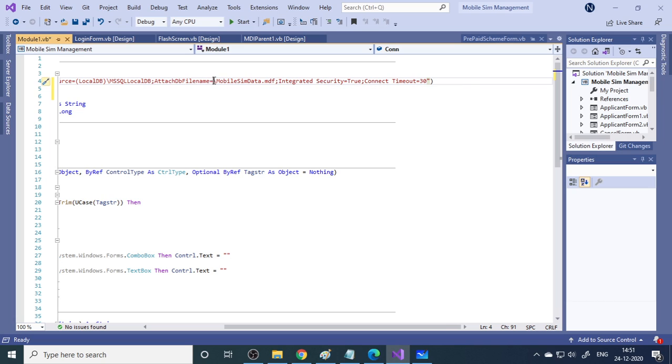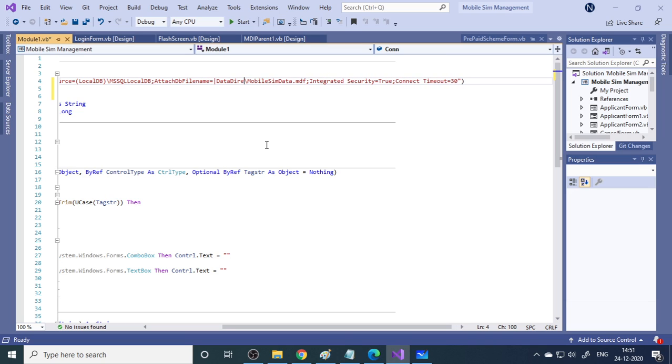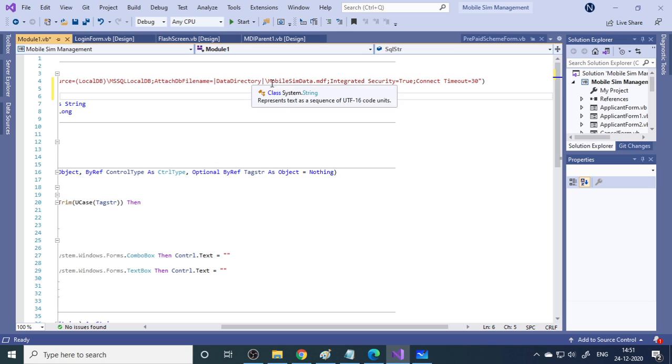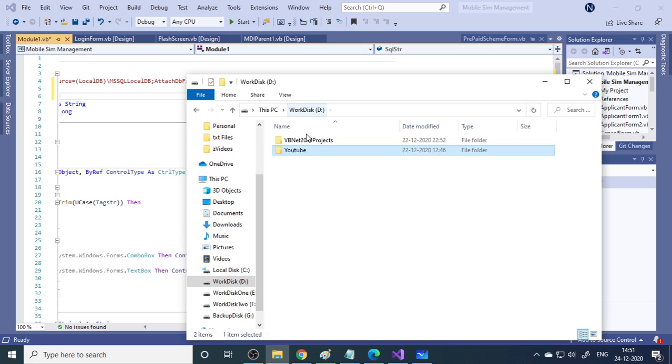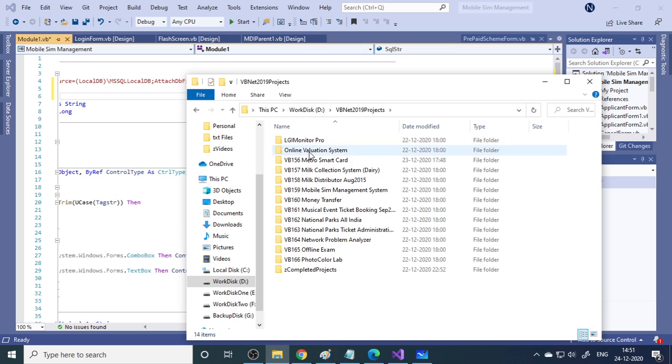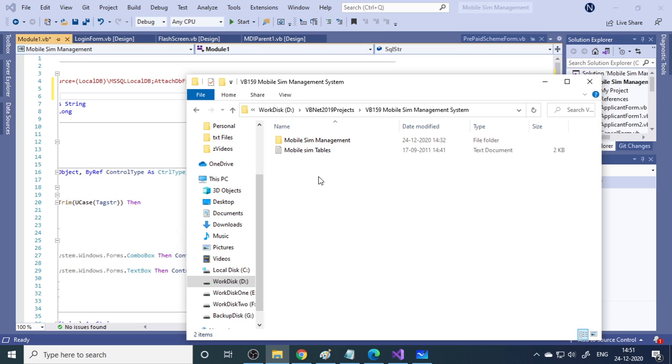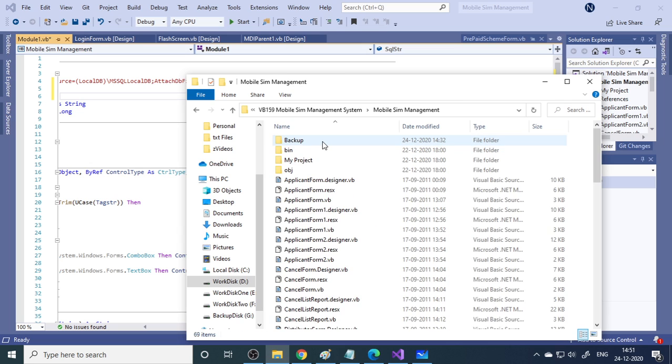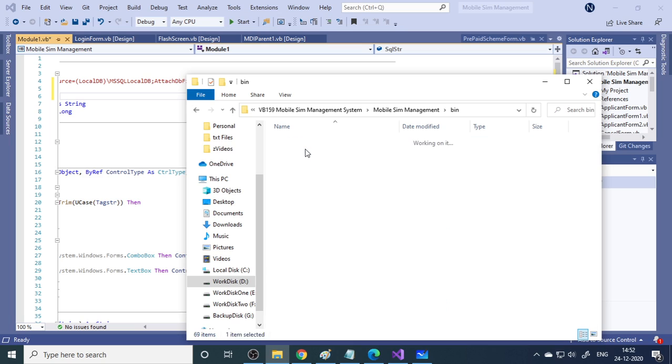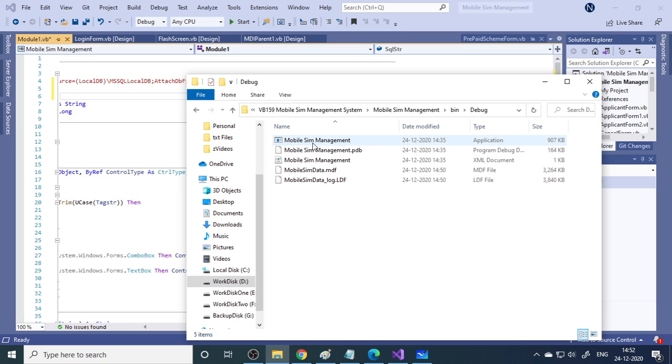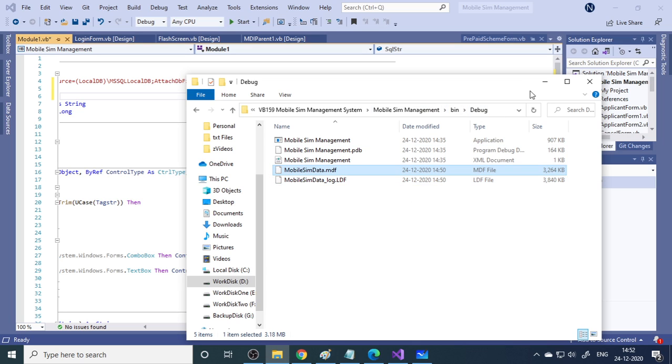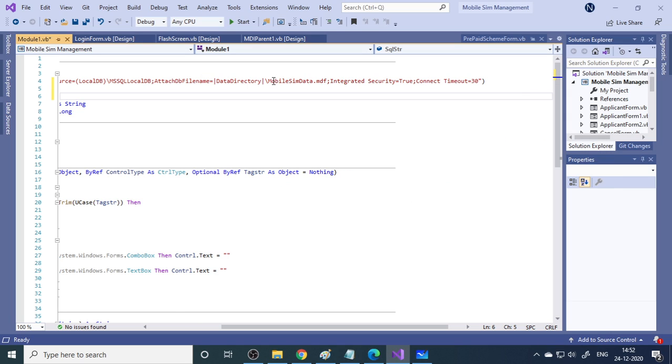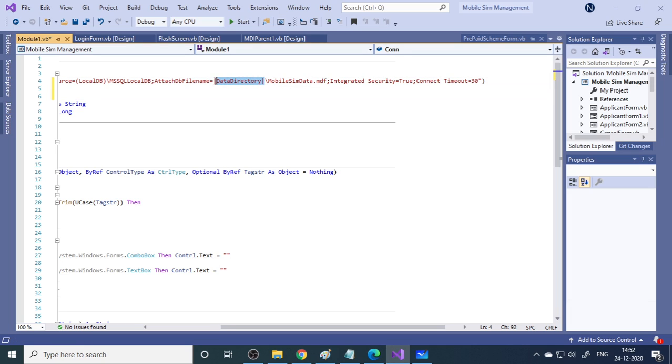Here you need to put the data directory. The data directory is a global environment variable. This automatically identifies the path to this particular database. In this case we are using the database that is located inside the bin folder and debug folder. So if you use data directory, it will take you straight away to that particular path.